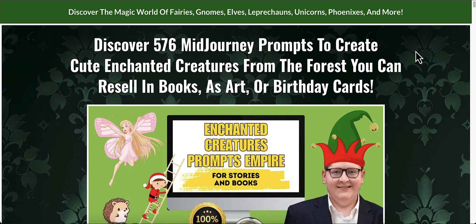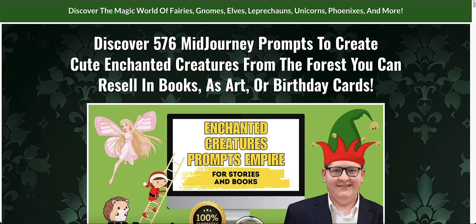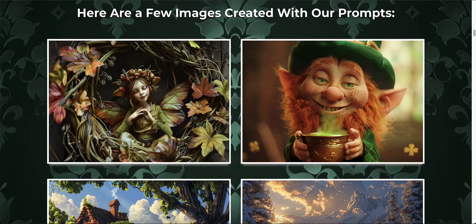Let me show you exactly what kind of prompts you're going to get and what you can do with mid-journey. These are all done in mid-journey and as you can see they're really, really cool.